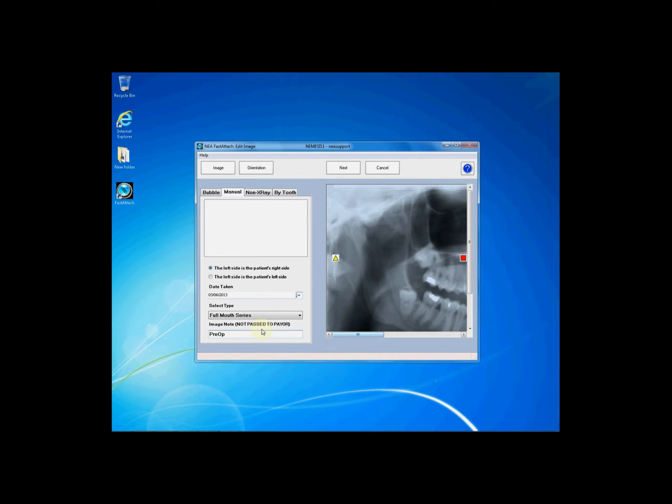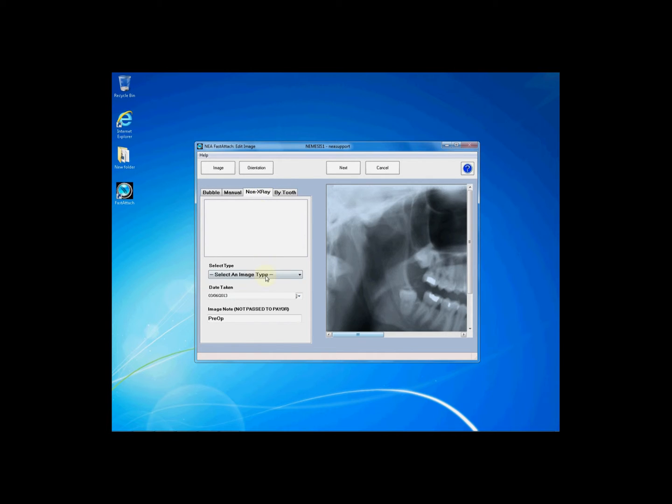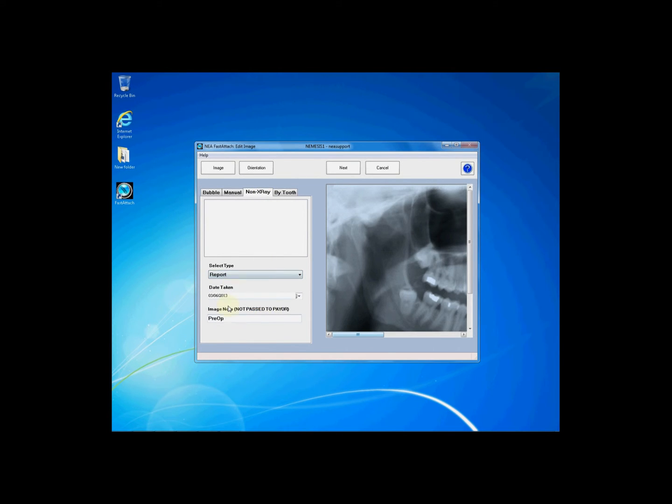If this is a non x-ray you will need to click on the non x-ray tab and then choose from the drop-down list to label appropriately. You may also enter an optional date taken or image note.